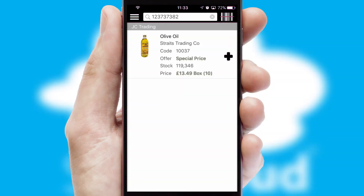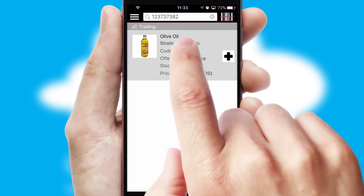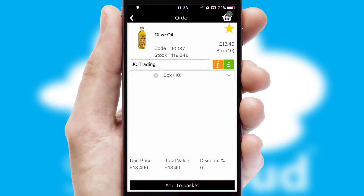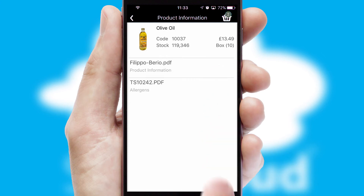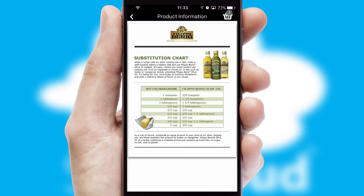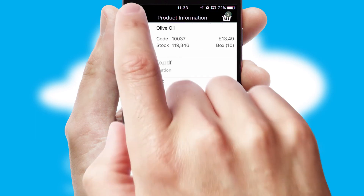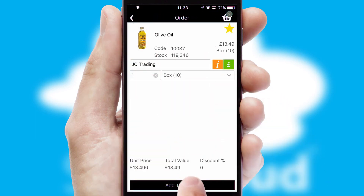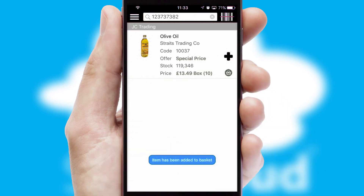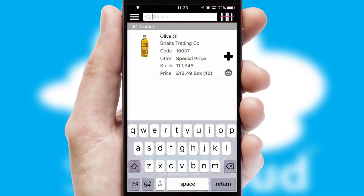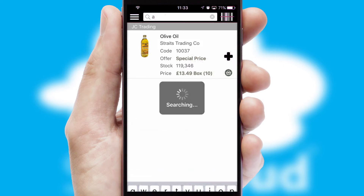If you require further product information, then by clicking the information button, you'll be able to access detailed PDFs on the products. You can also search for products by name, code or other key search words.